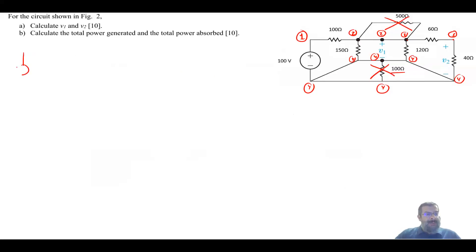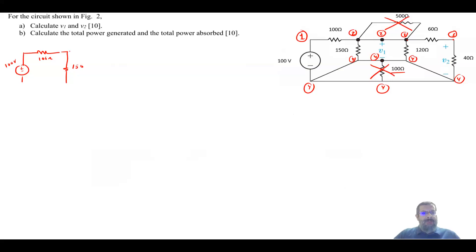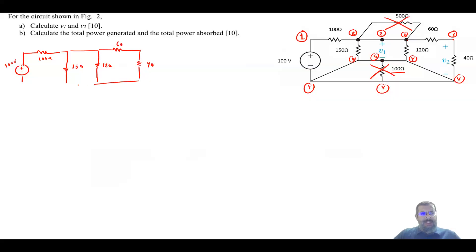Now let me redraw the circuit after removing those resistors. This becomes the supply: 100 volt. Then you will have the 100 ohm, then the 150 ohm, then the 120 ohm, then 60, and then 40. This is node one, this is two, this is two, this is three.